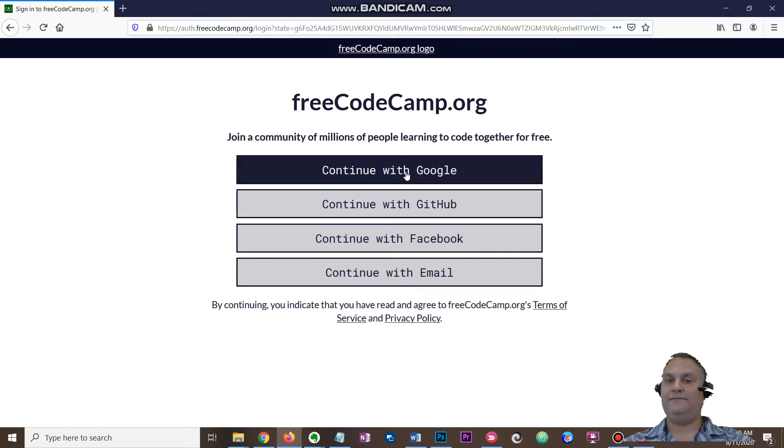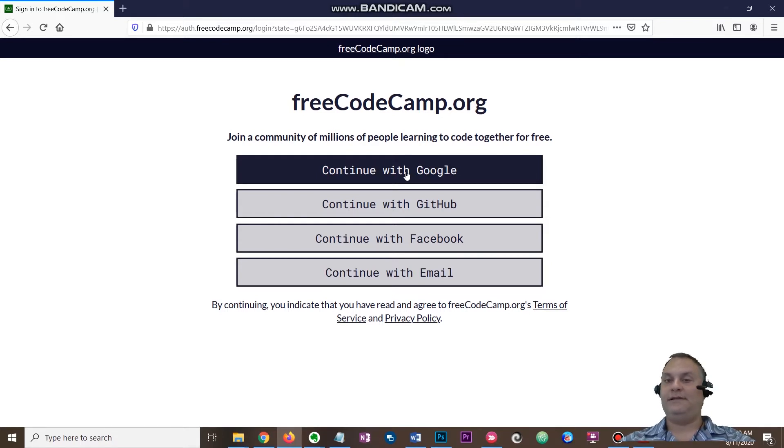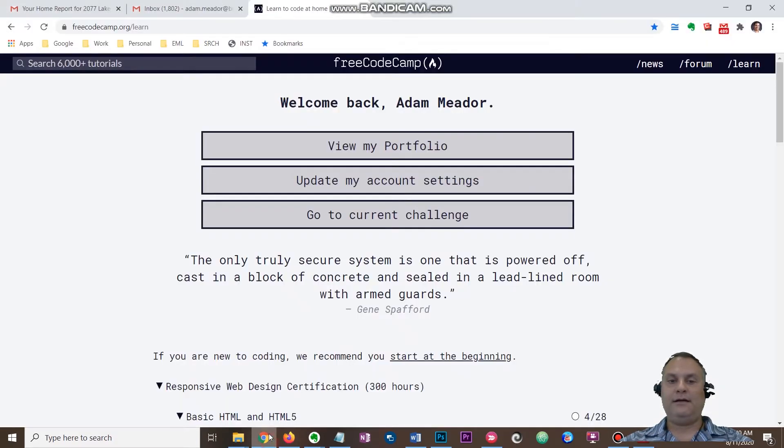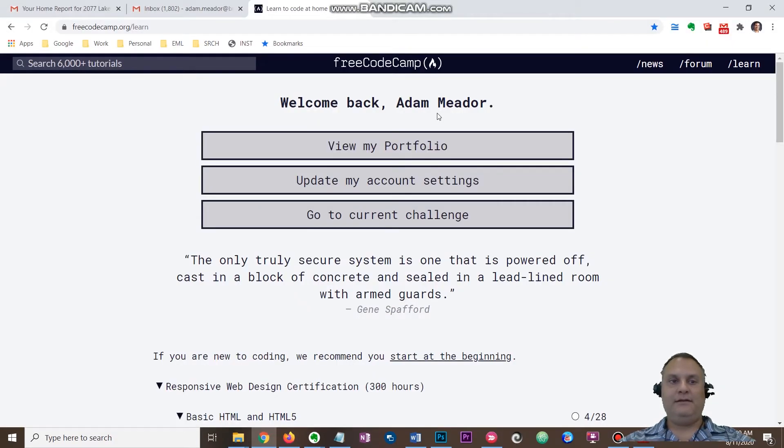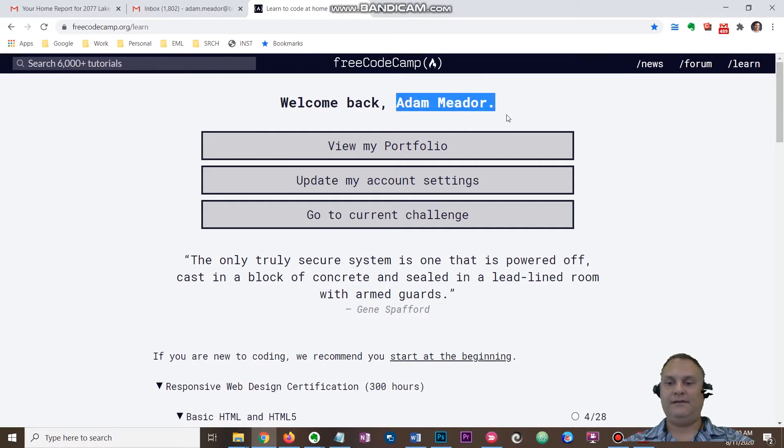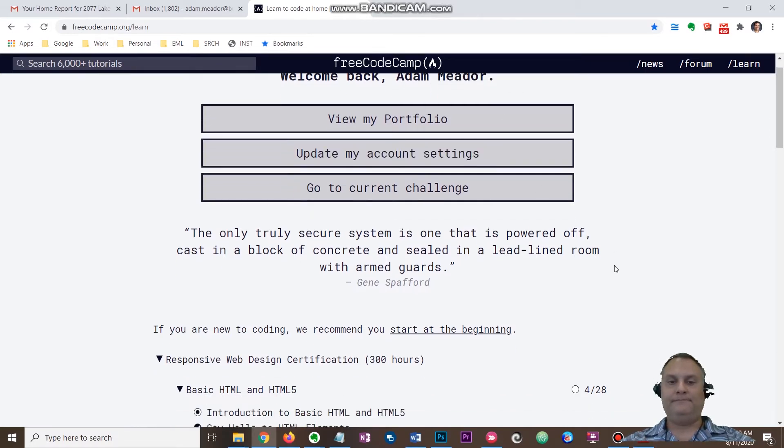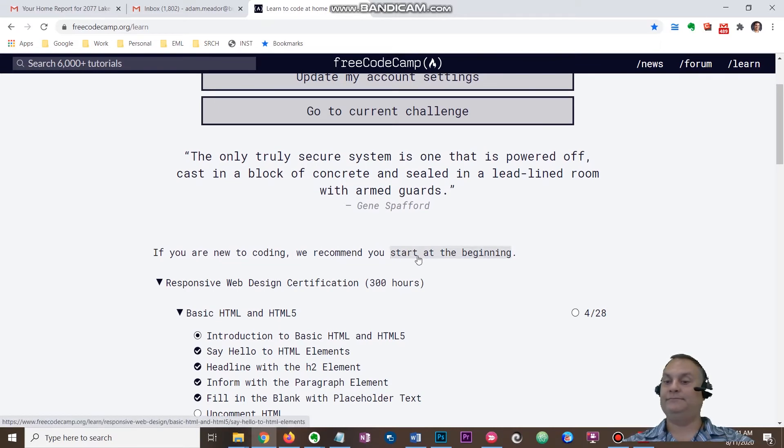Why would you want to set up an account? To save your progress, that's why. Now I have my account already set up right here and you can see it has my name right there. You'll notice right here is this 'start at the beginning.' I'm going to click on that.